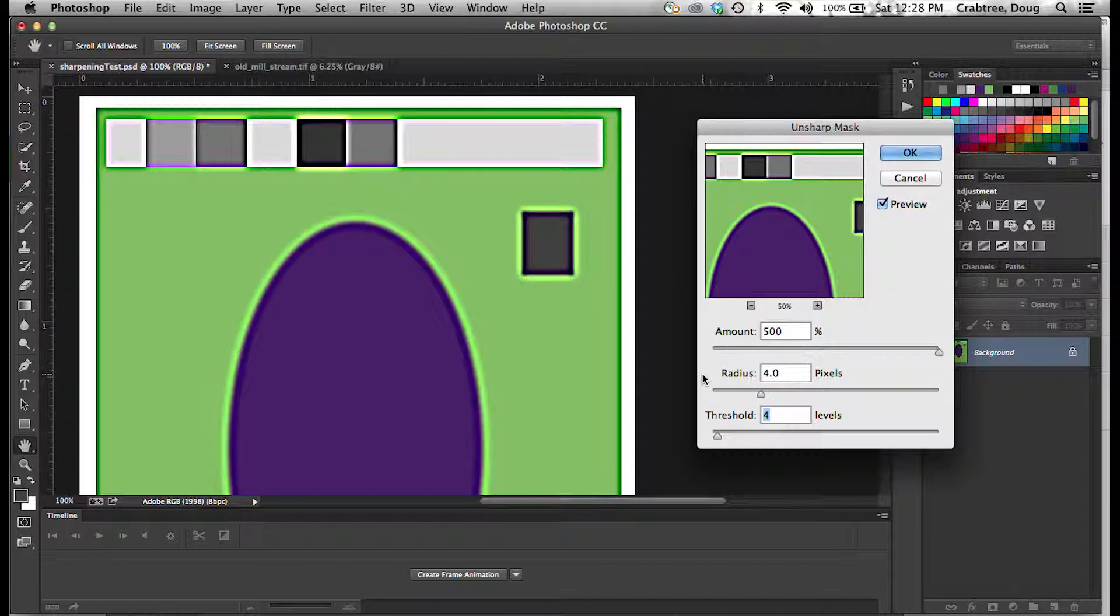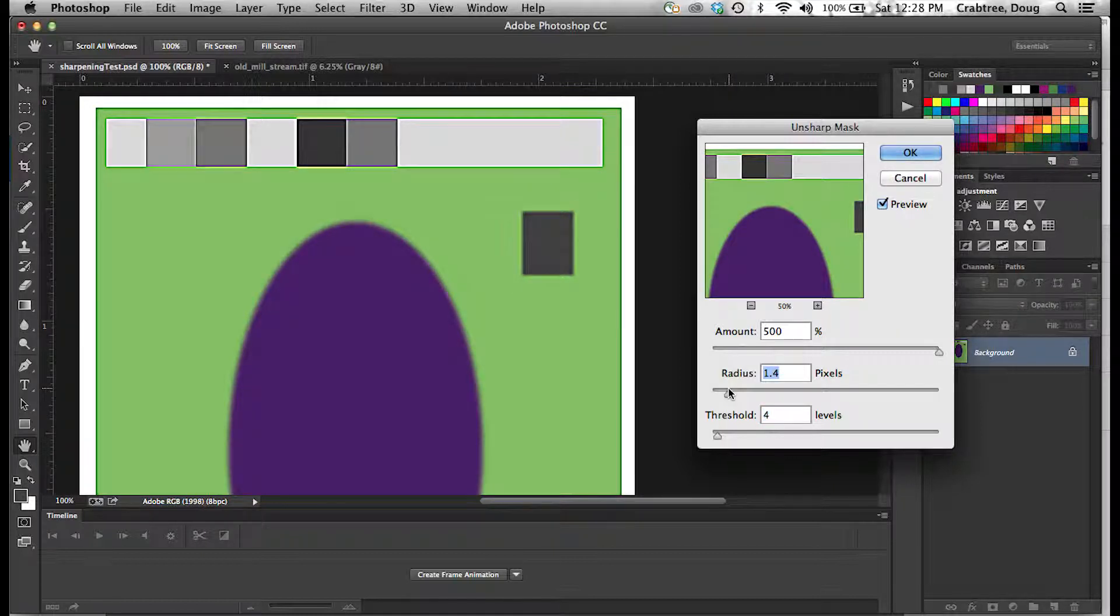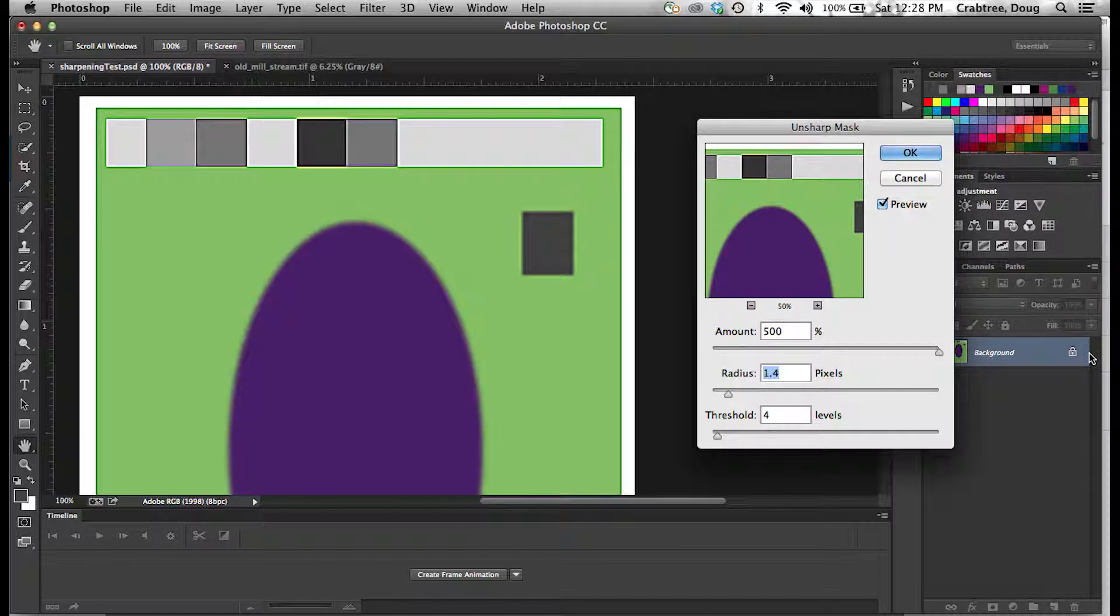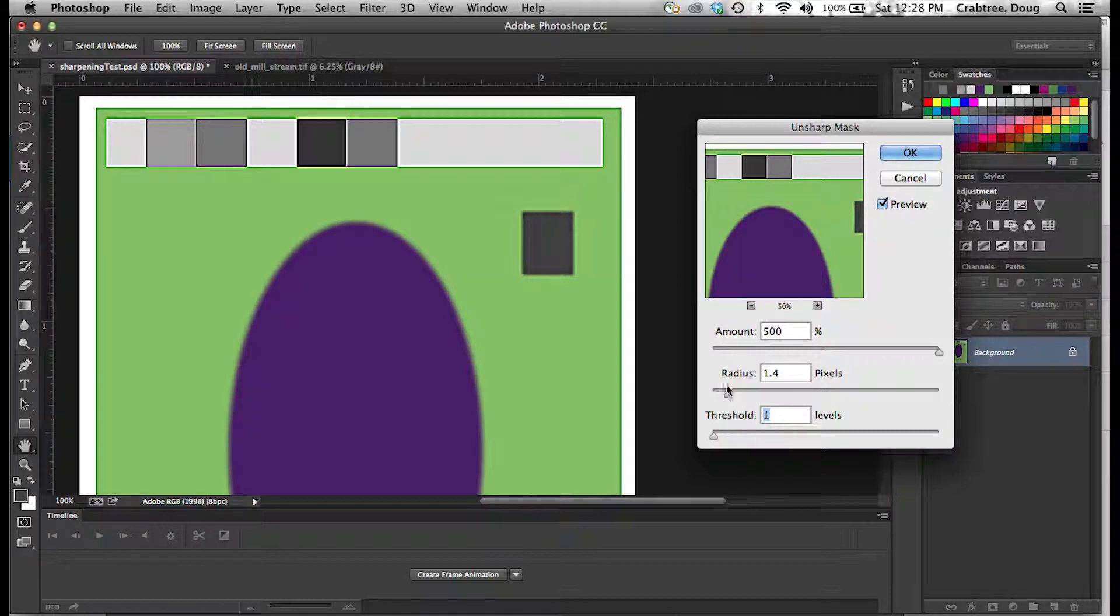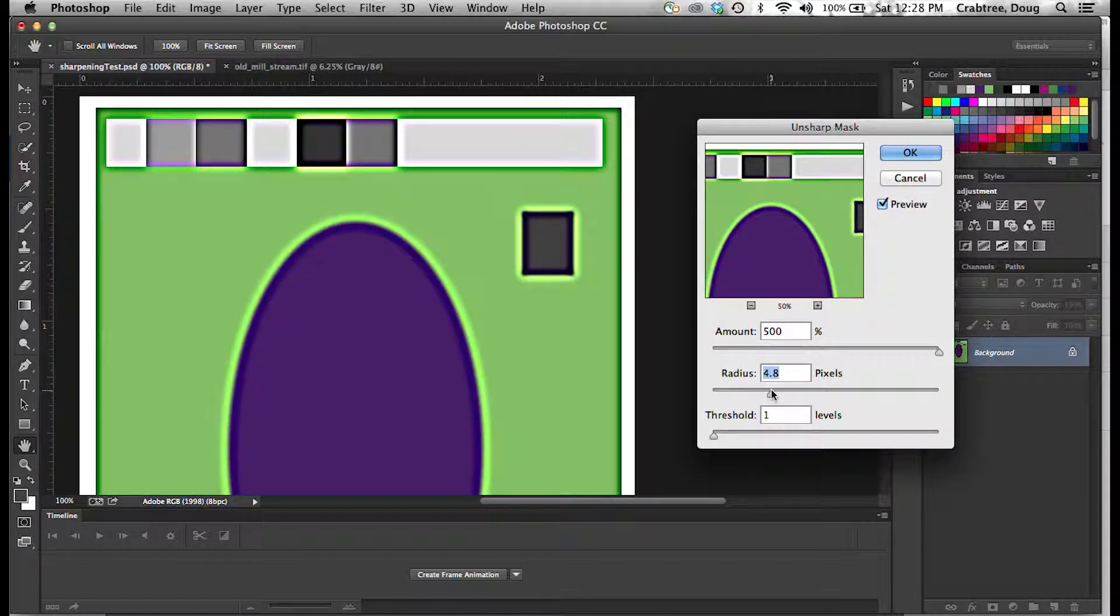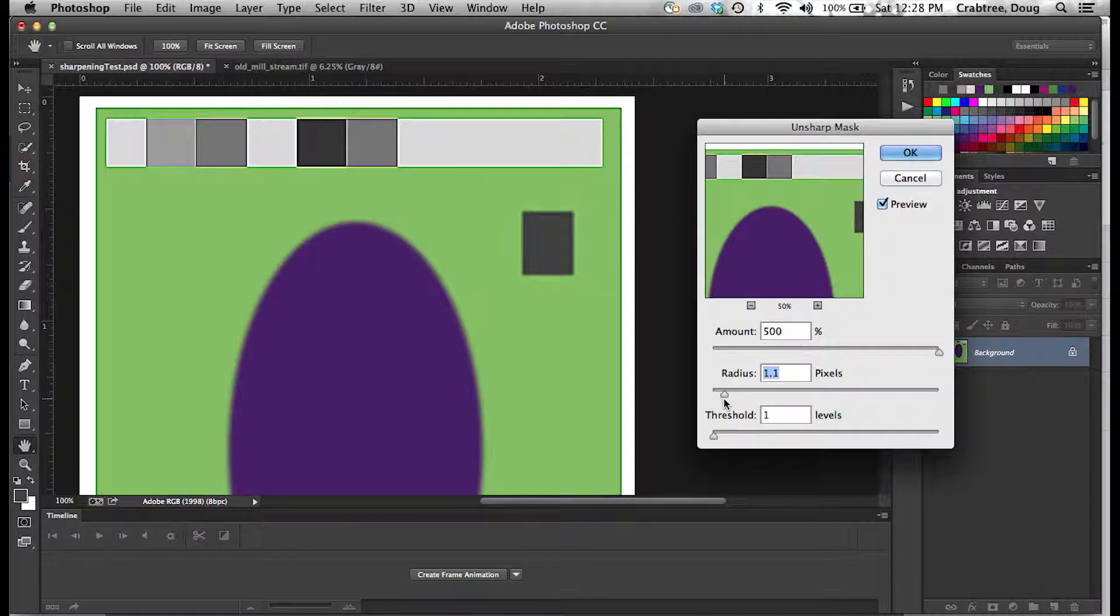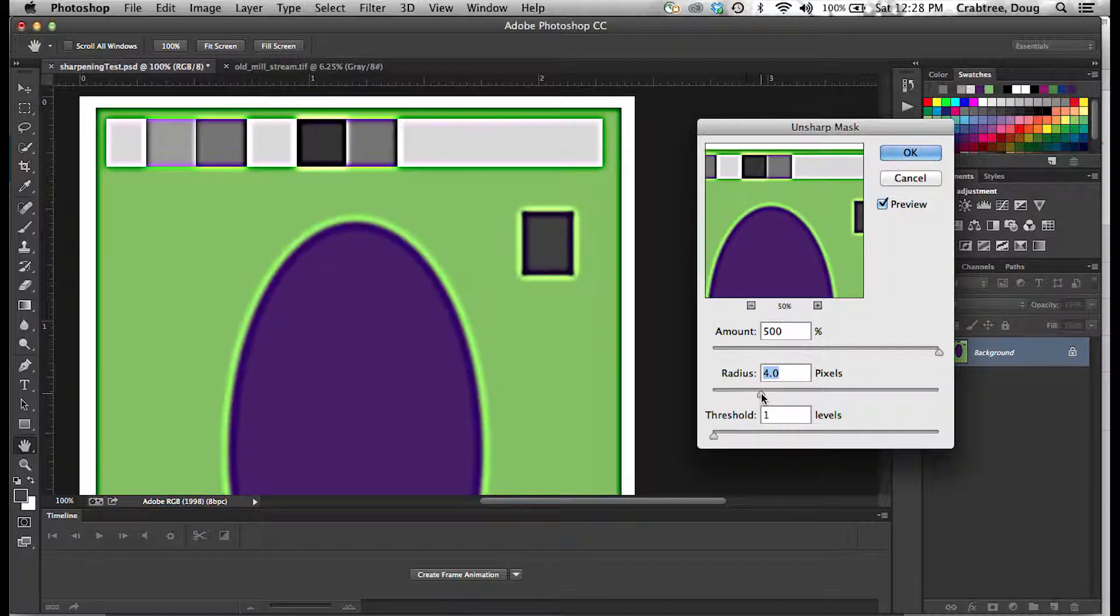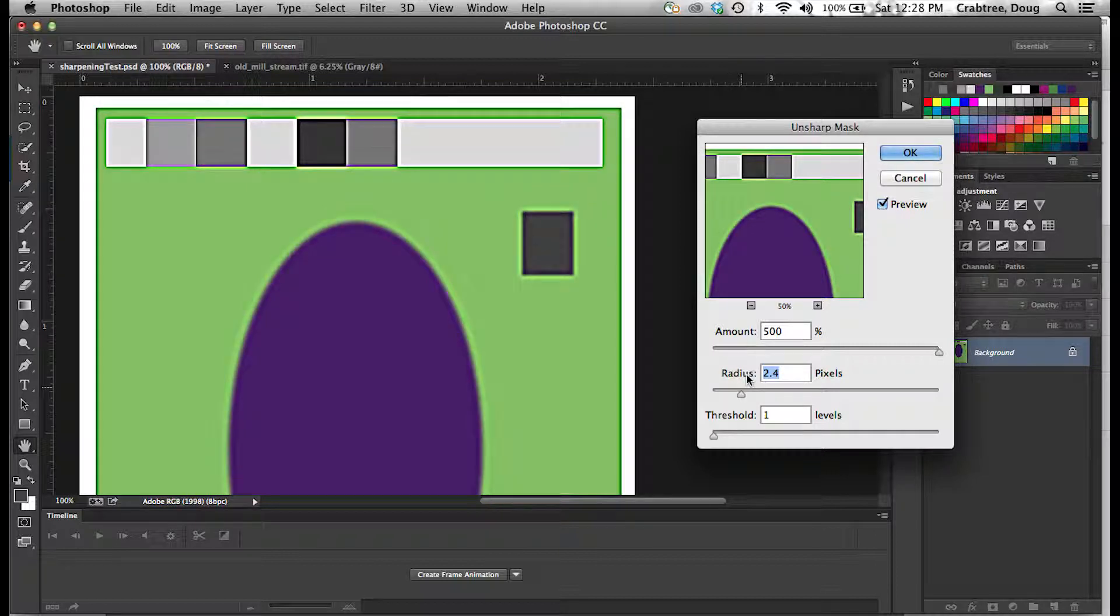So that is what sharpening does. And once you understand what you're dealing with, it gives you a lot more control. You can make better decisions on this and see what's going on and what you have to do to get the sharpening amount you need.